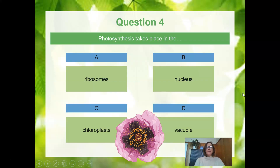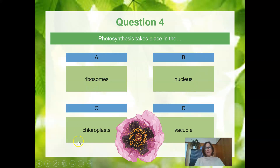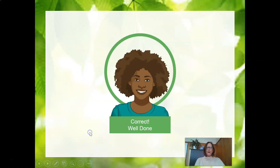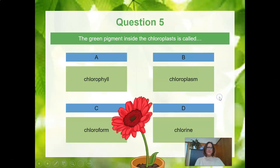Photosynthesis takes place in the A, ribosomes; B, nucleus; C, chloroplast; or D, the vacuole. The most obvious answer using the new term you learned today is chloroplast. The green pigment inside the chloroplast is called — is it A, chlorophyll; B, chloroplasm; C, chloroform; or D, chlorine? The answer is chlorophyll.